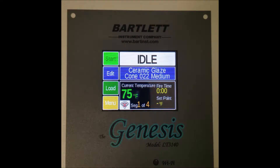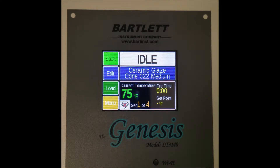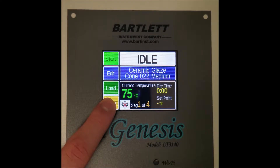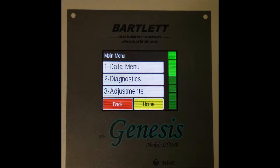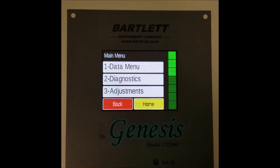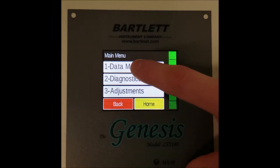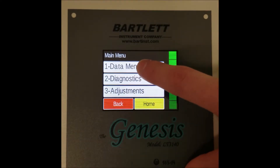Hello! Today we will be detailing all the options in the data menu portion of your Genesis or Genesis Mini controller. To get to the data menu, navigate to the menu page with the green button in the bottom left corner. Here you can see seven different options. To select an option, simply use the scroll bar to find the one that you want and press the desired option. Today that will be data menu.